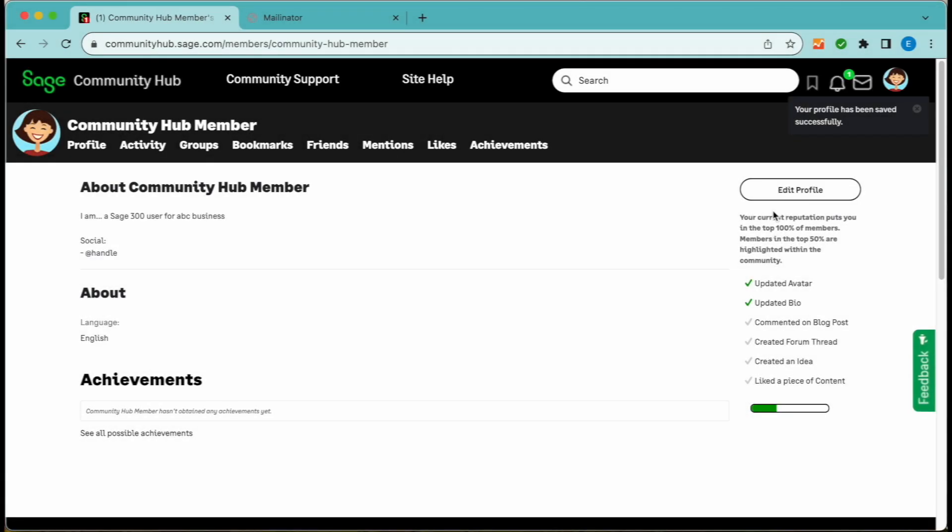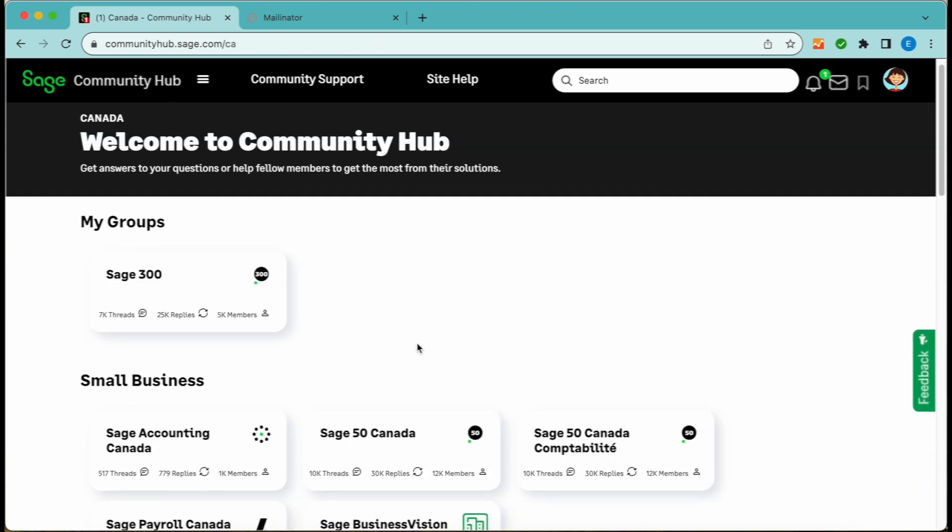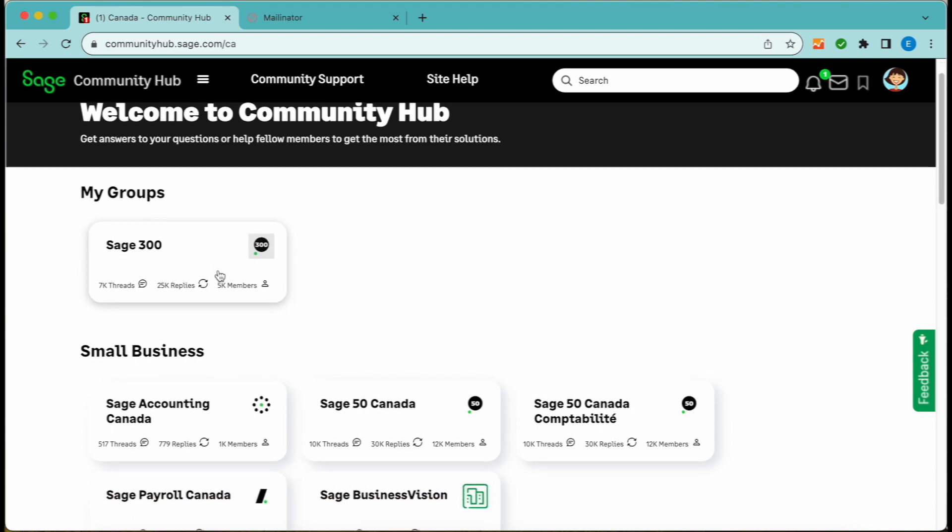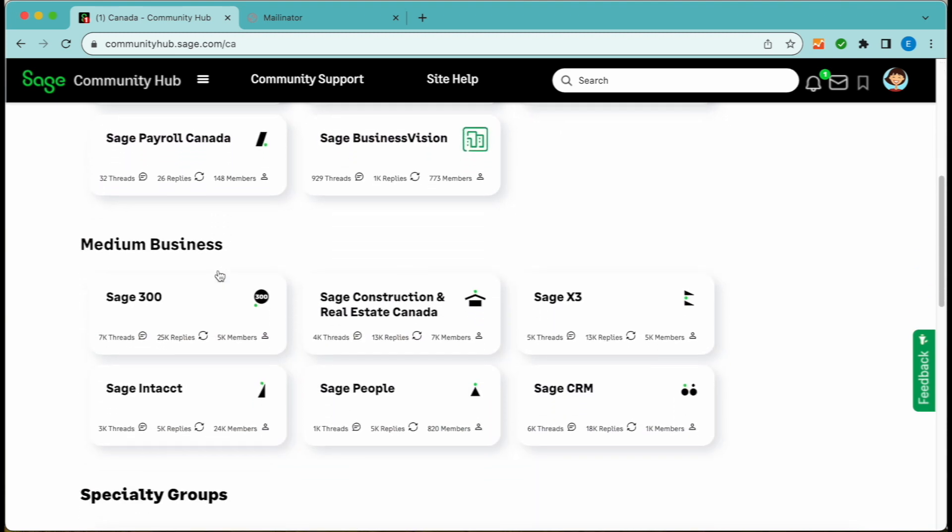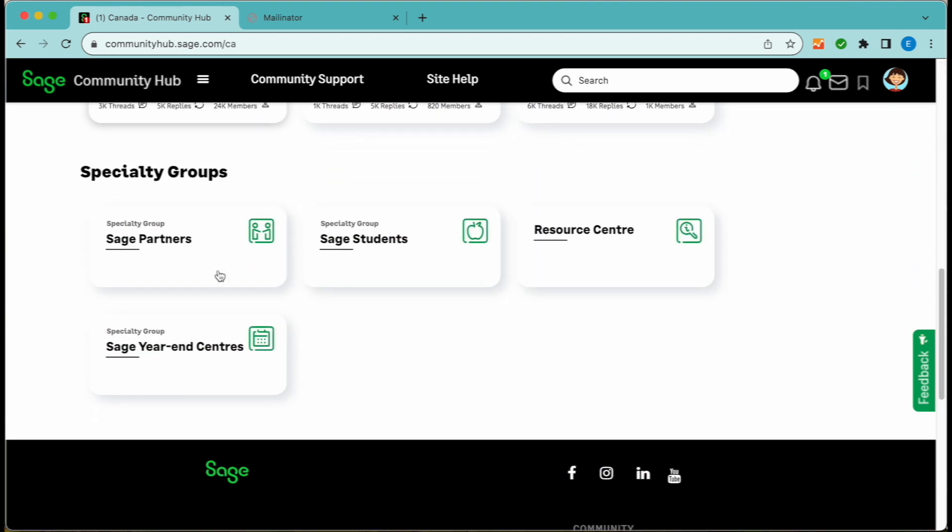Joining a group. In order to reply to threads or post new questions on Community Hub, you'll first need to join a product group after you log in. If you're already on your country homepage after logging in, simply click on your product group to join.